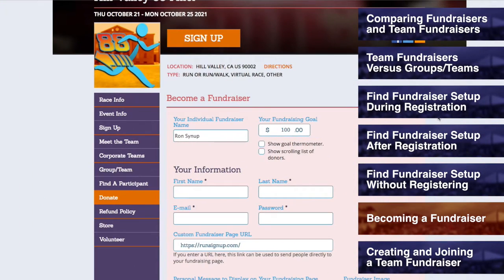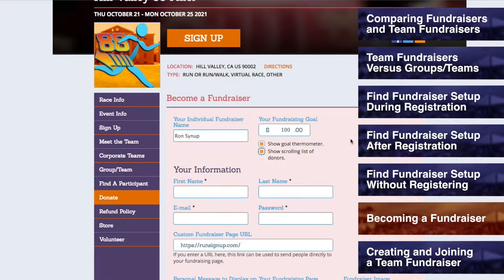Next, you can click on Show Goal Thermometer if you would like there to be a counter that displays which portion of your goal has been collected so far, and/or you can select Show Scrolling List of Donors if you would like your fundraiser page to include a list of the donations that were made to your page.